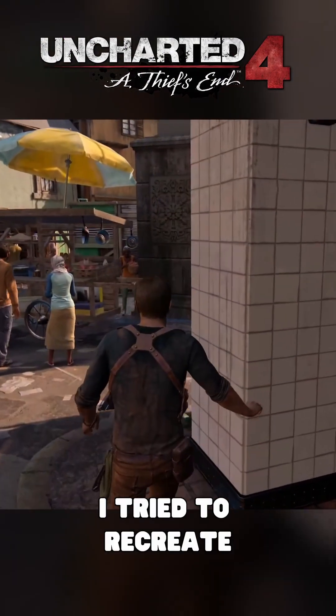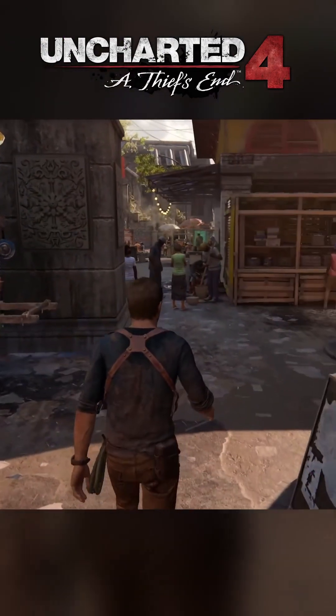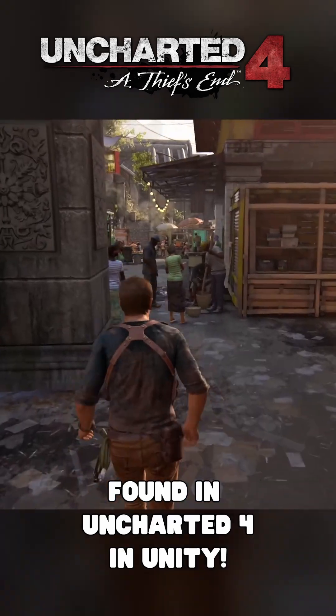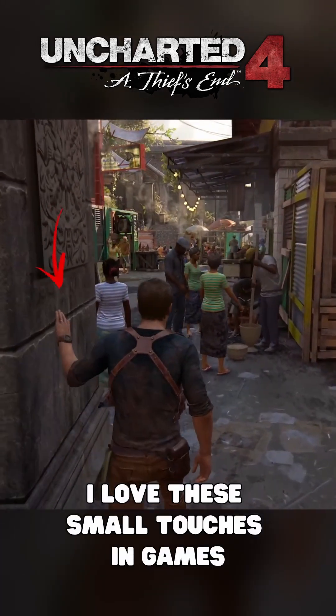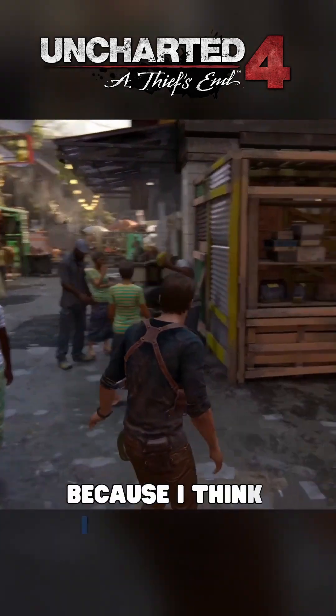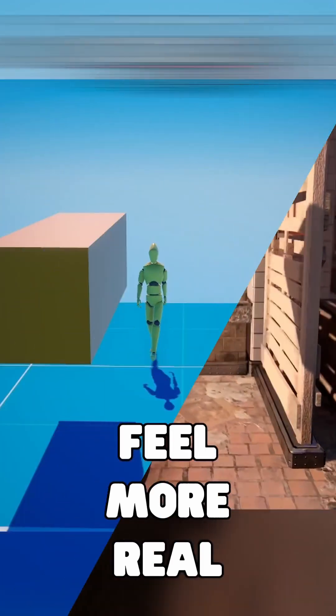I tried to recreate the procedural animation interactions found in Uncharted 4 in Unity. I love these small touches in games because I think it makes the character feel more real.